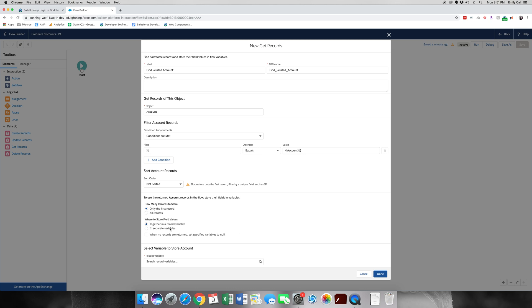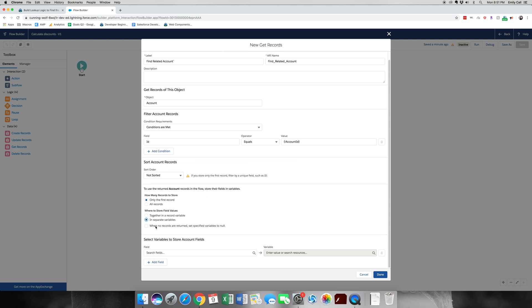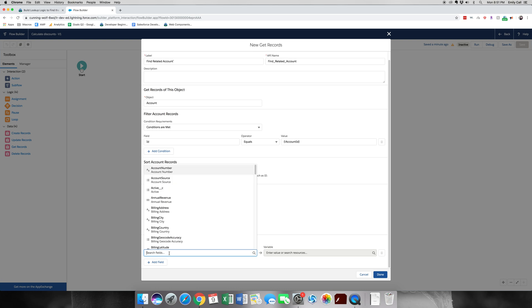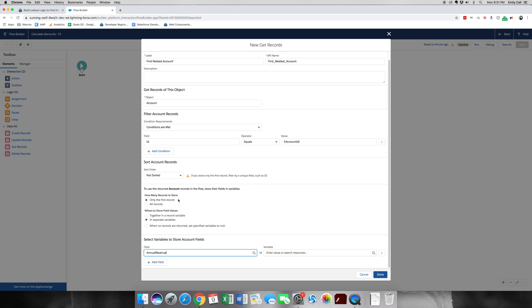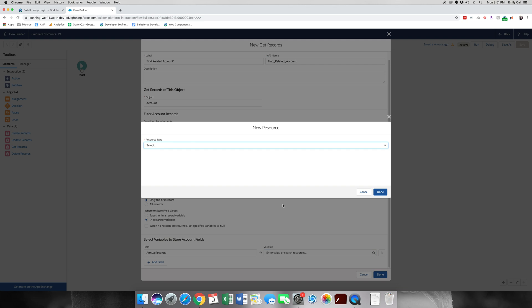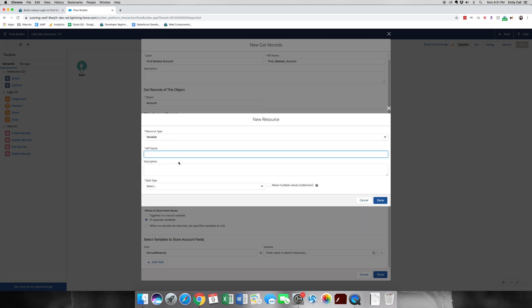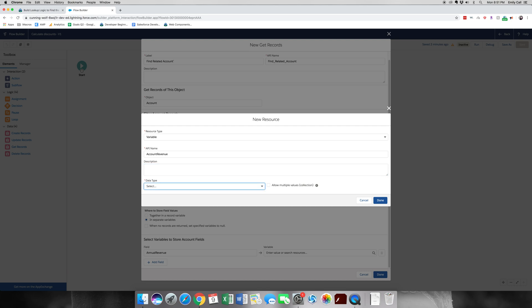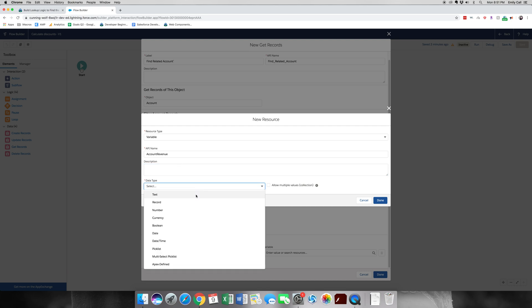The next part is we're going to store the fields in separate variables. For fields, we're going to select annual revenue. And then over here, we're going to create a new resource. This resource is going to be another variable like we just made. API name is account revenue. Data type is going to be currency. Decimal places zero is what we want.